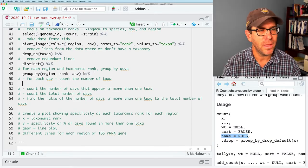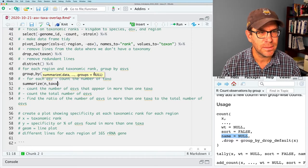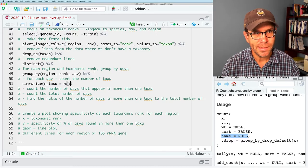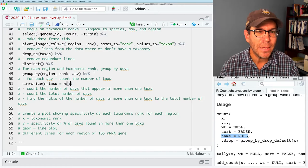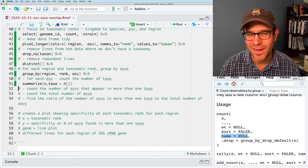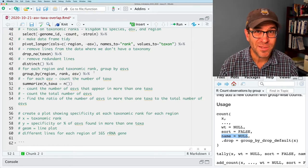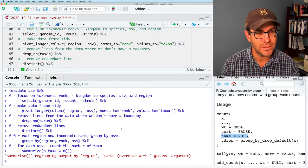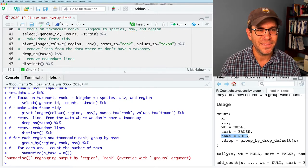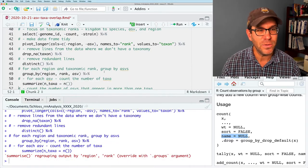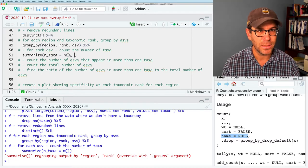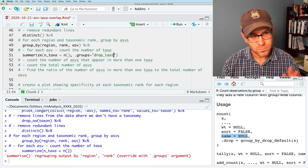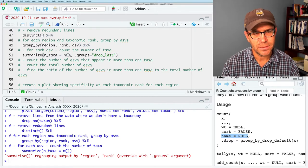Now we're going to think about for each region and taxonomic rank, we want to group by the ASVs. So we're going to do group_by, and I'll group by the region and the rank and the ASV. That's going to effectively create sub tables within our overall data frame. So for each ASV, count the number of taxa. I'm going to pipe that into summarize, and I will then say n_taxa equals the n function. This will tell me, for each ASV, how many taxa does it appear in.